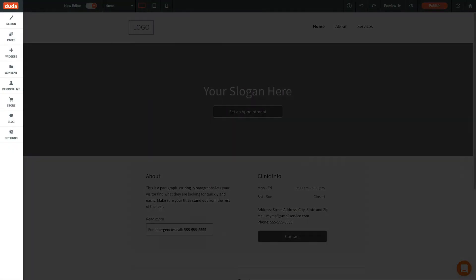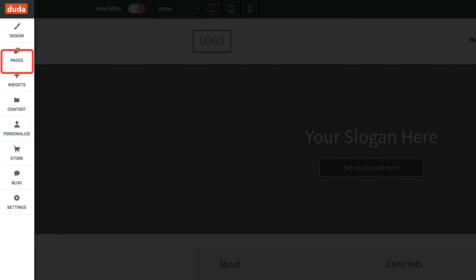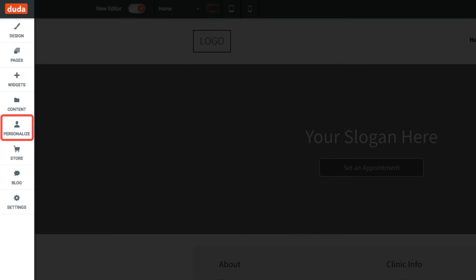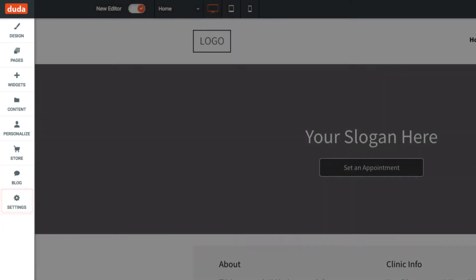On the left sidebar, you can customize your site's global design settings, add, remove or reorder pages, drag and drop new widgets into your site, import and manage content, set up personalization rules, add an e-commerce store, start a blog, or adjust general site settings.